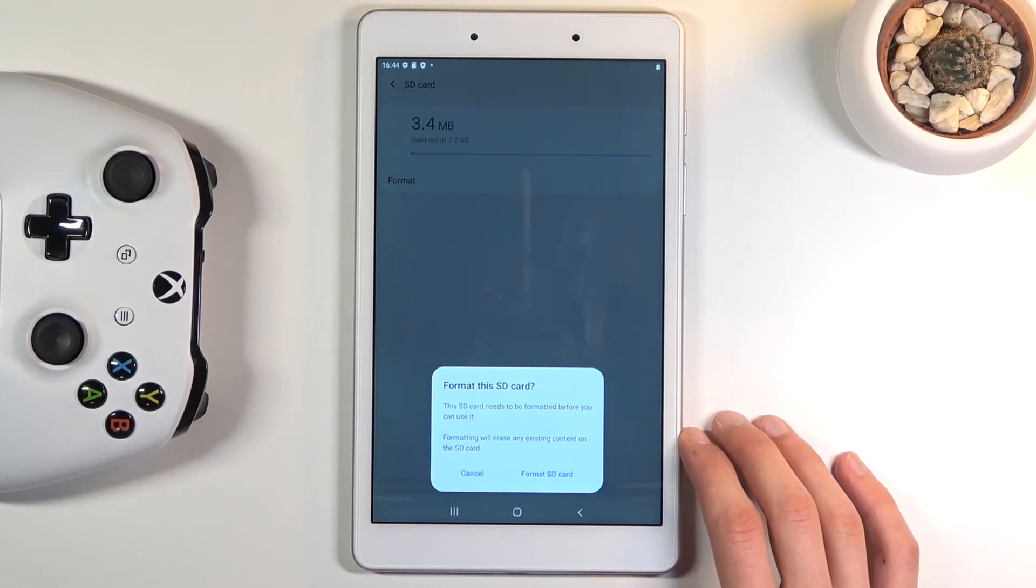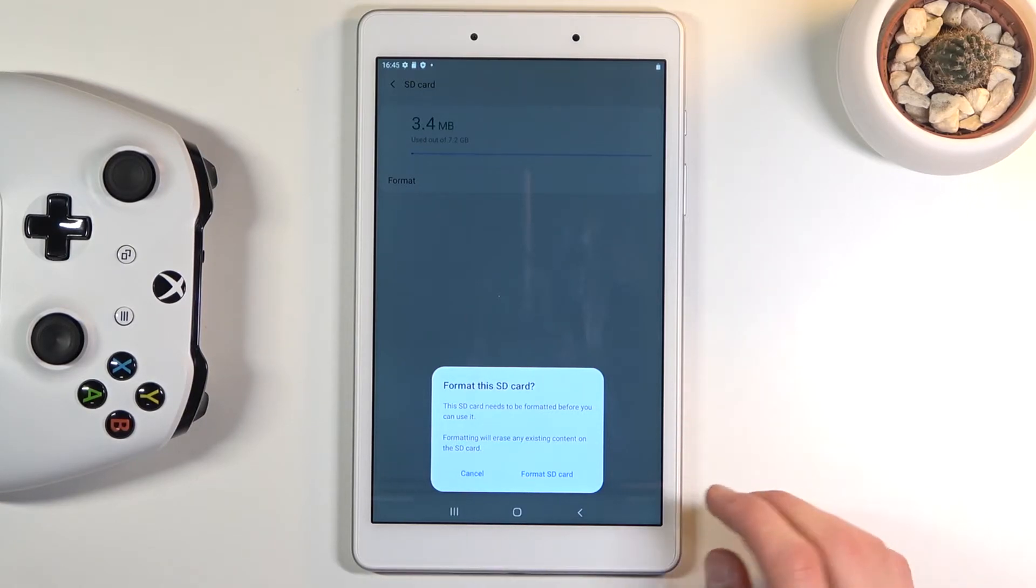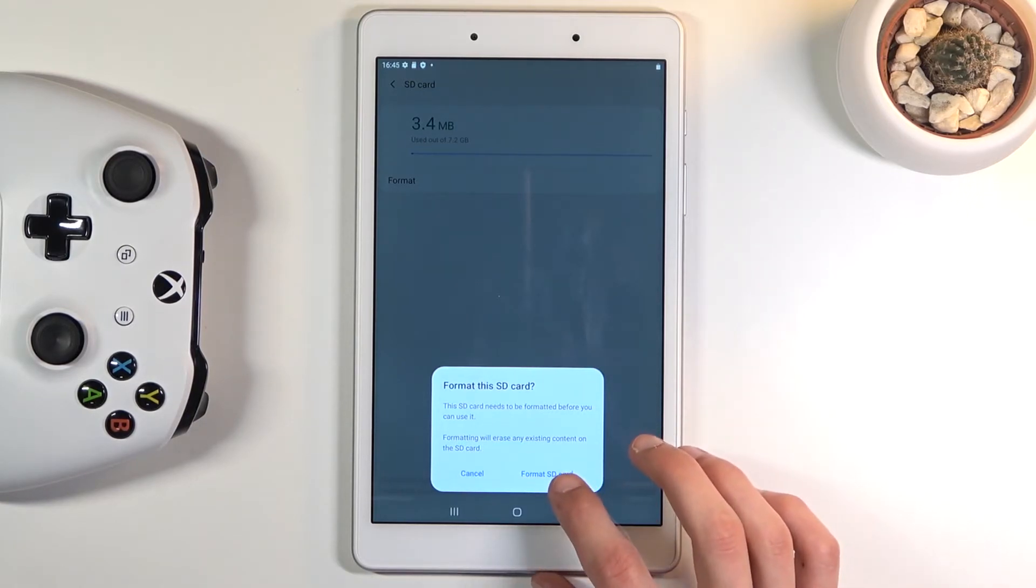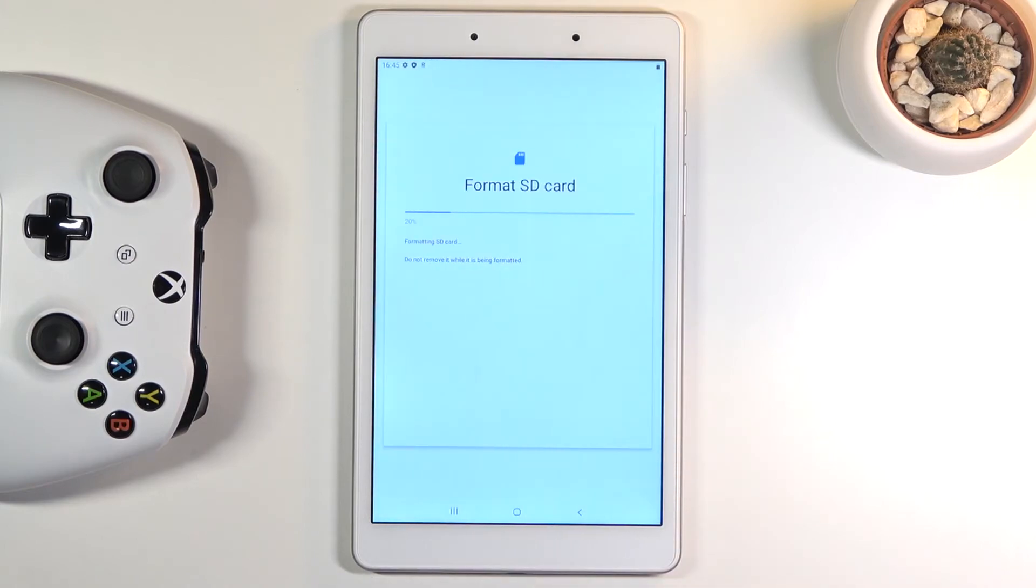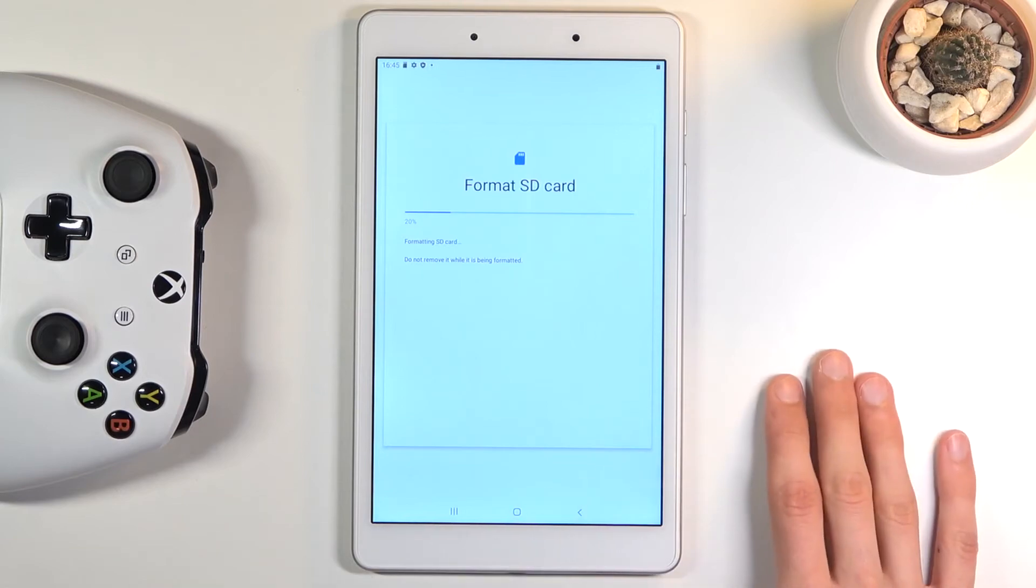But assuming you have already done it or you simply might not want to, tap on the format SD card. The process will automatically begin removing everything from it and this only takes several seconds.